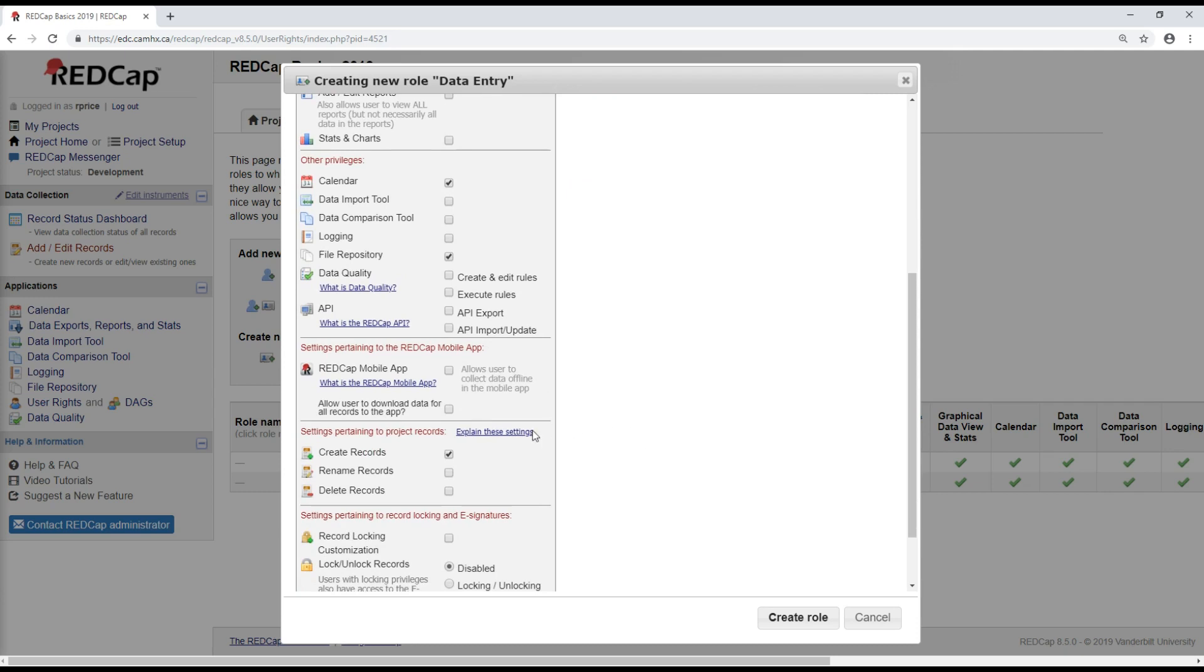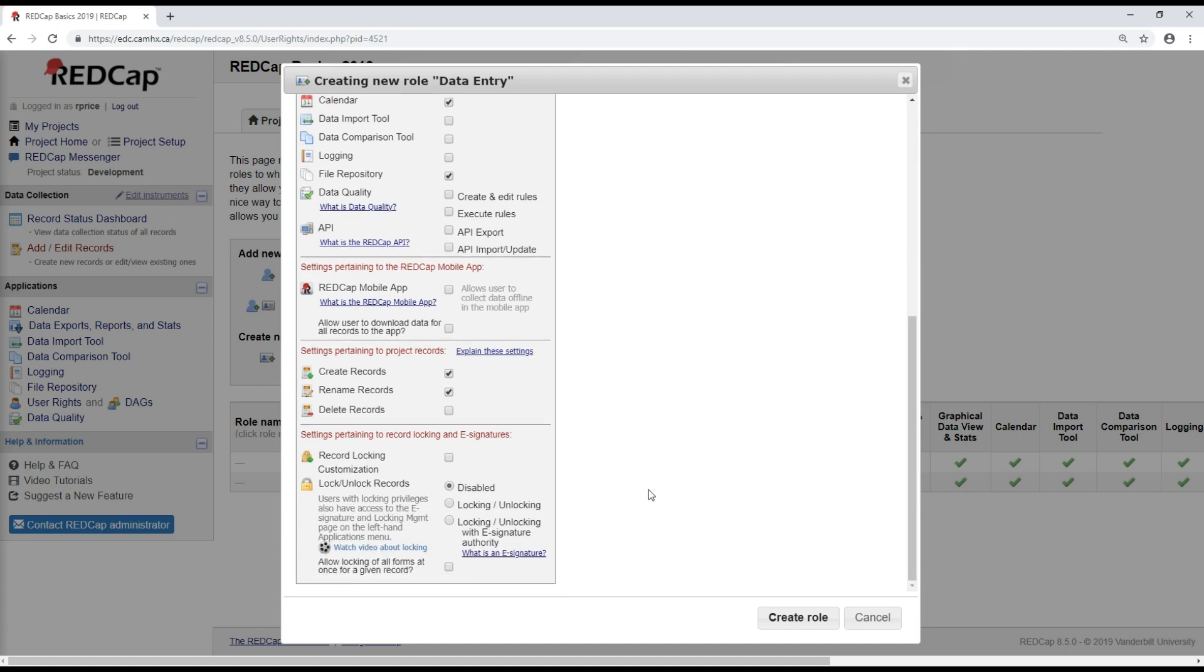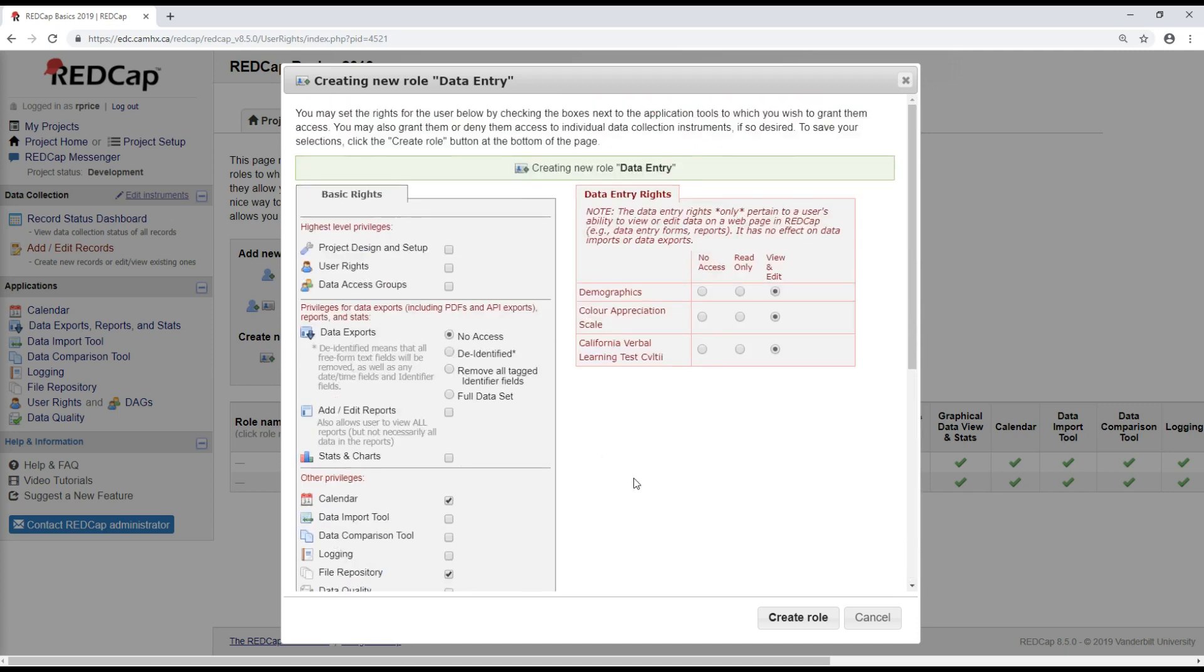Scrolling down, if a person is doing data entry, they will need to be able to create records and possibly to rename records as well. Generally, I like to limit the right to delete records to only a very small number of people within a project, frequently only myself, just to avoid having a situation where the record for a participant is deleted by accident.